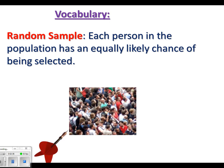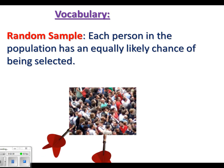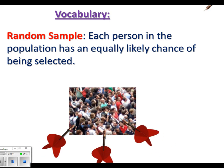A random sample is one where each person in the population has an equally likely chance of being selected. You want to be random about it — you don't want to be very selective about who you're asking. You want to make it random so that you get a good idea of what people think, and everyone has an equal chance of being selected.